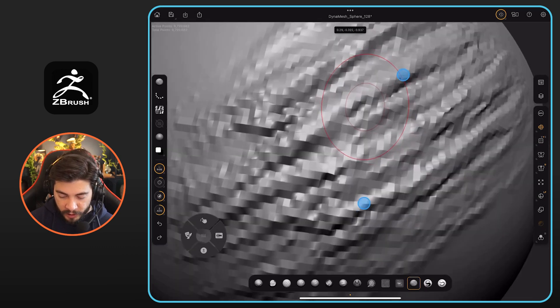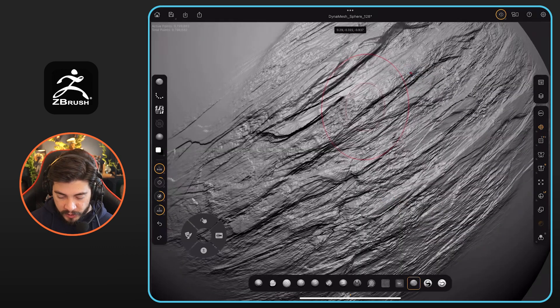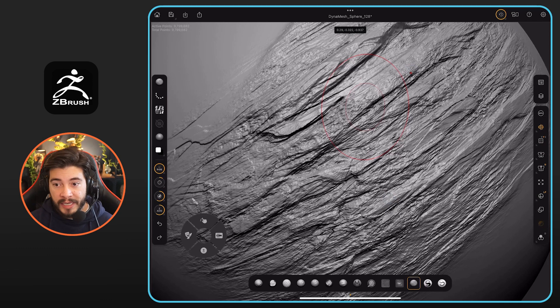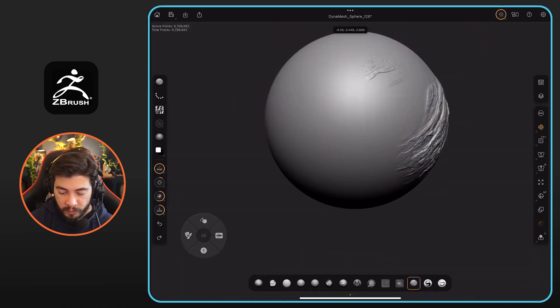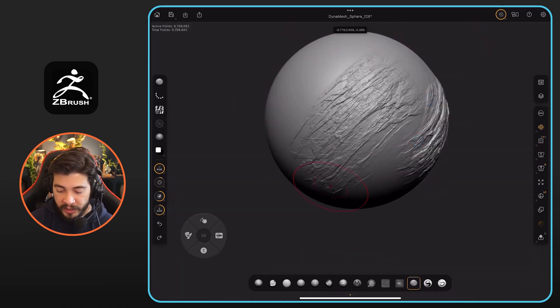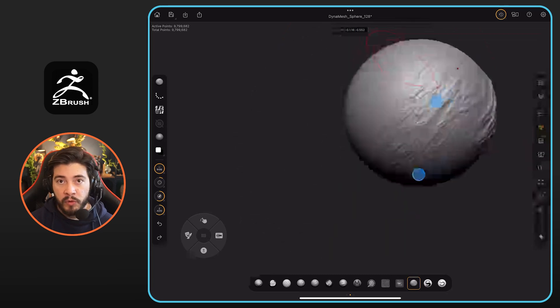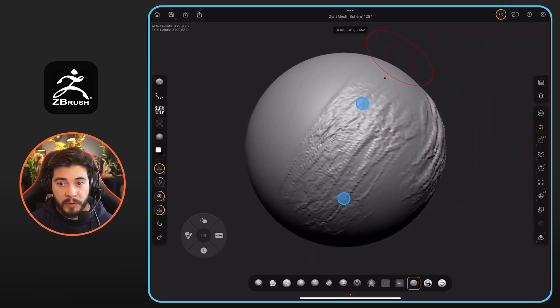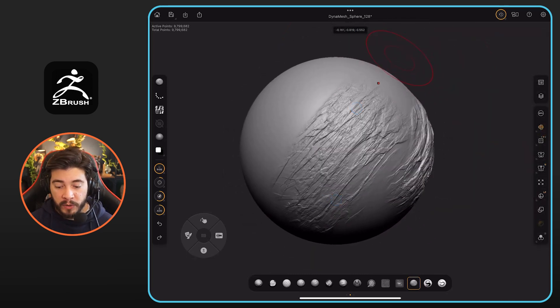If you get closer, you'll see there's a lot of information in here. There's like 10 million polygons, and everything works super smooth. It's really easy to add this type of detail and to move around. It is performing quite well.